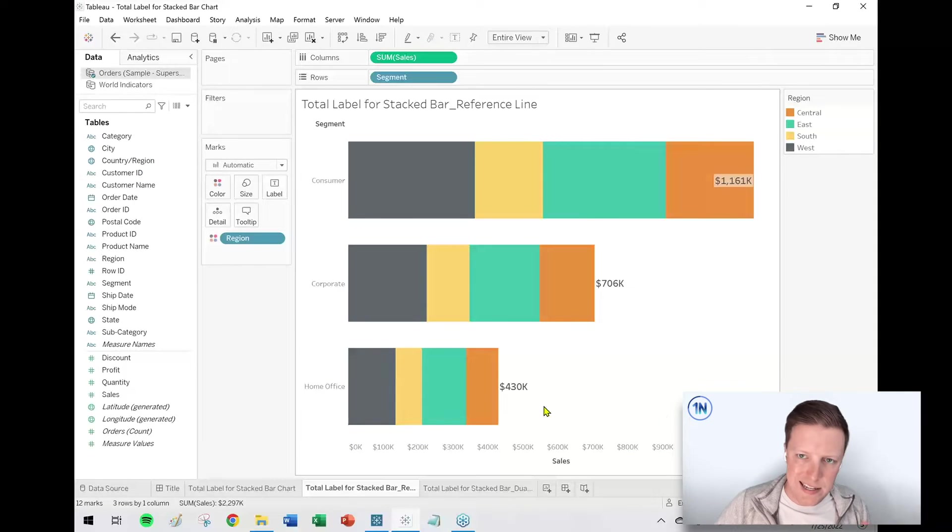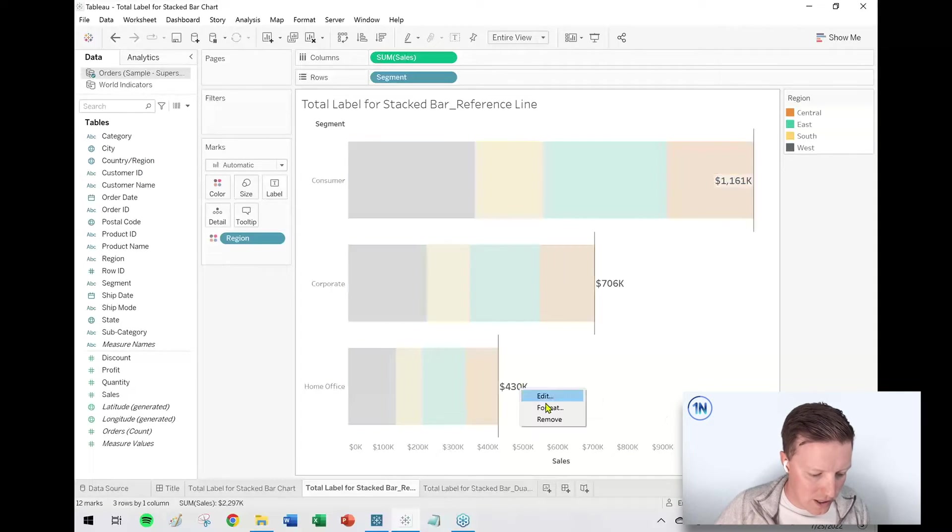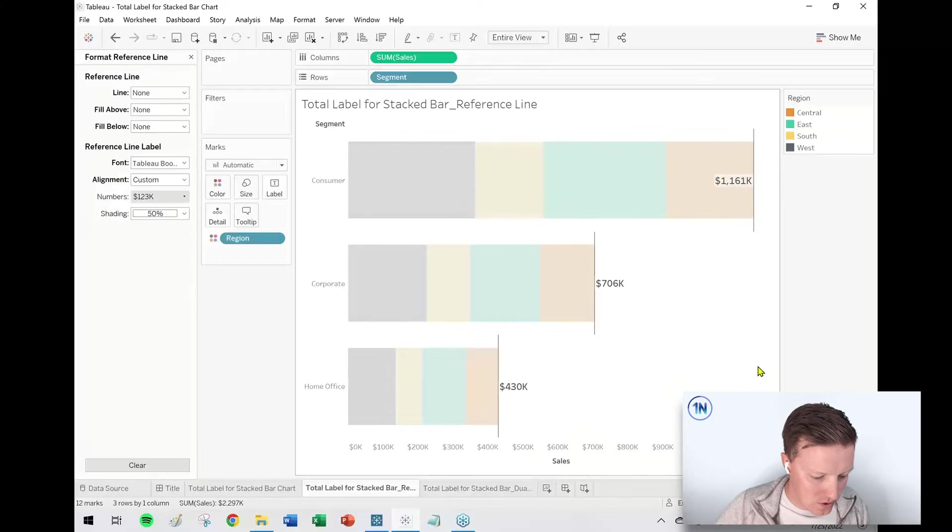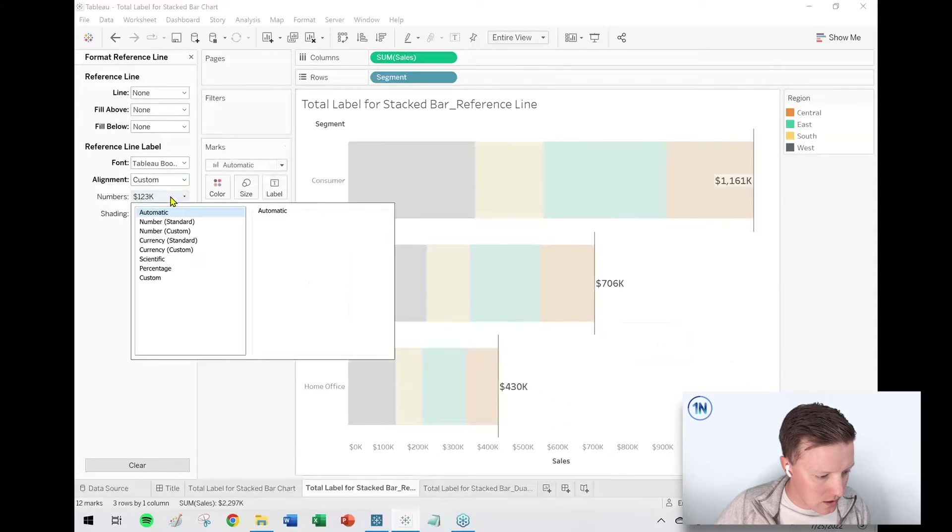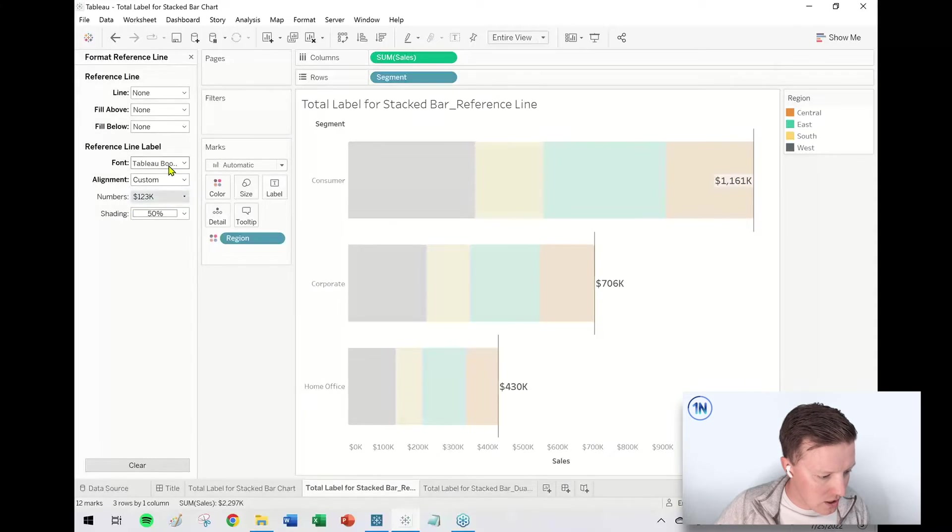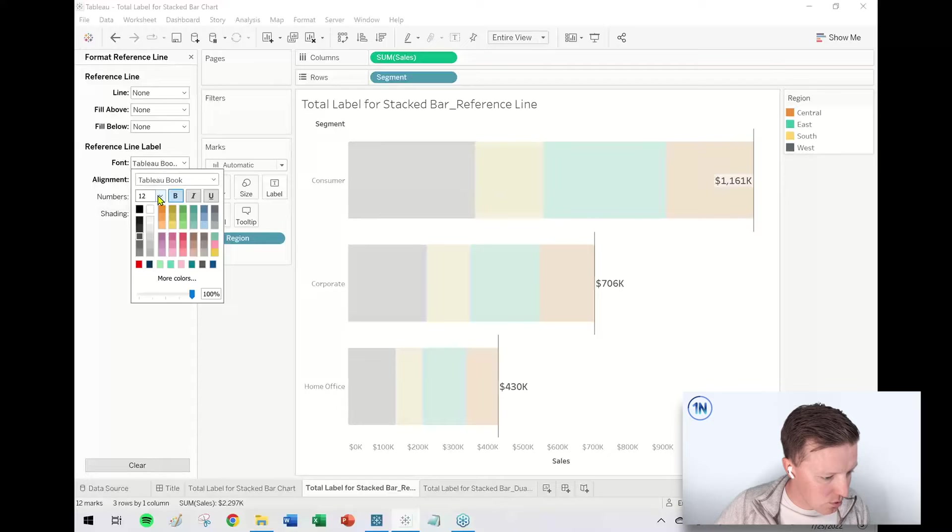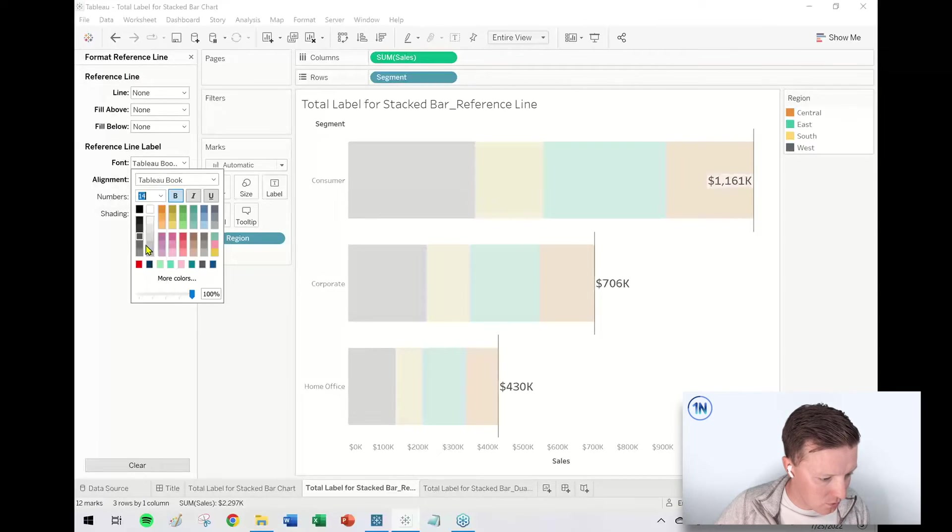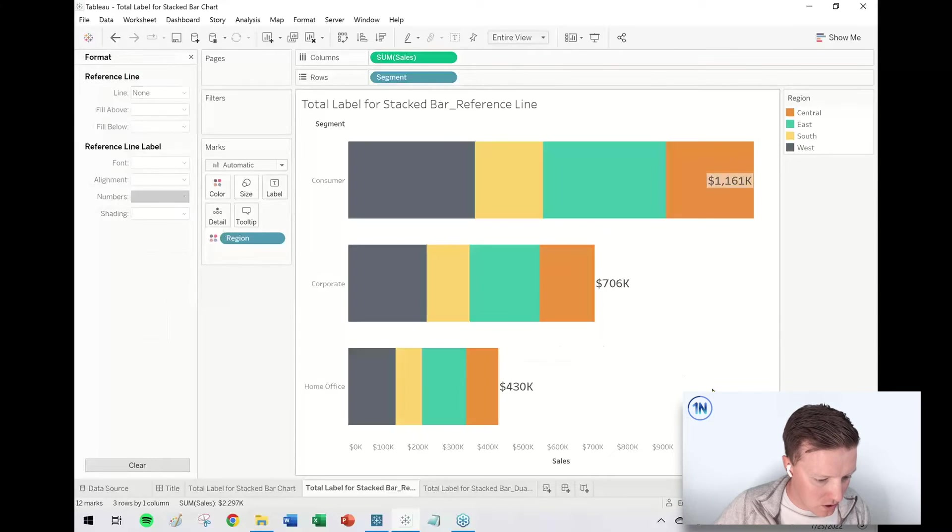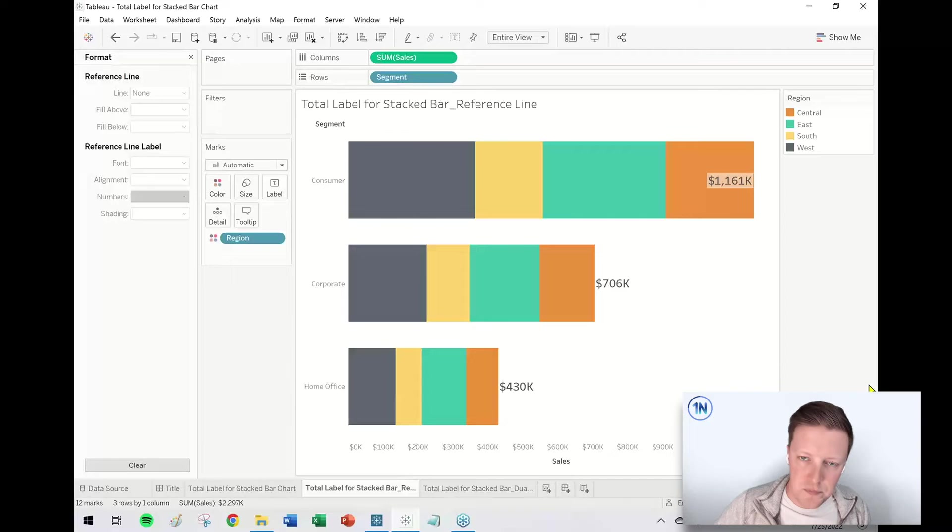And then depending on the size and the color of the labels, I can right-click on any one of those labels, say Format, and then just change this here. Let's see, reference line label font. So if I want to make this a little bit bigger, for example, I can do that like so. So there's option number one, adding that label as a reference line.